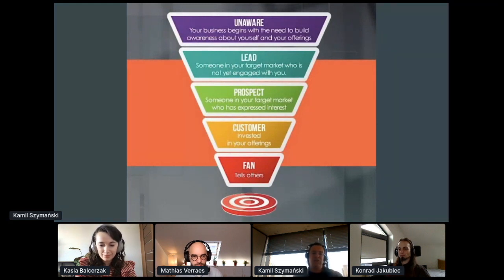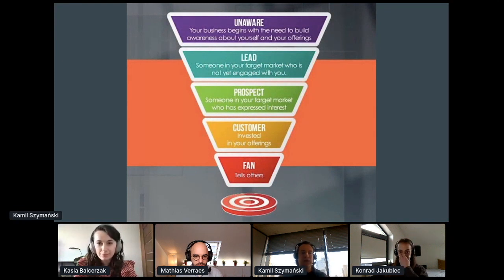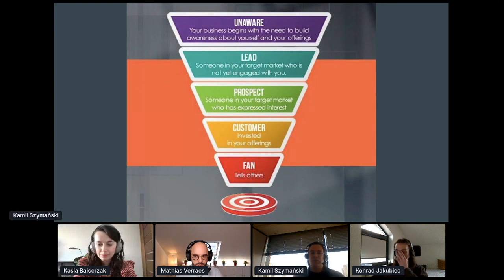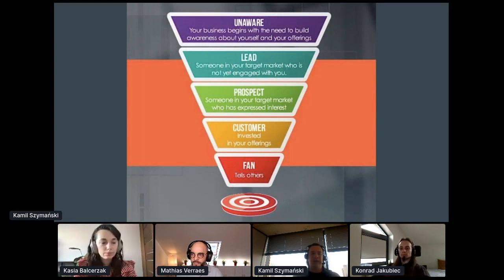We can see here that the potential customer appears under different names at different stages of the marketing and sales pipeline. First, he's being called unaware or visitor, then transforming to lead, later being called a prospect or an opportunity that later becomes a paying customer and hopefully, in the end, a fan or an evangelist.